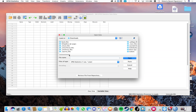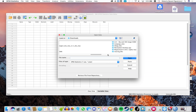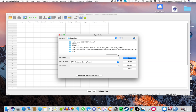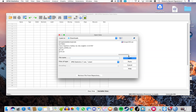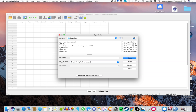Look for the Excel file that you want to import. Make sure that the extension is XLS in the Files of Type field.